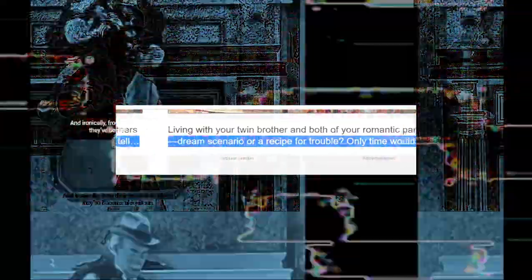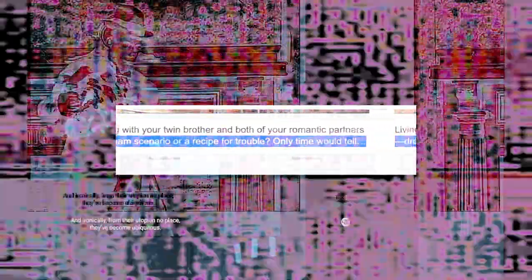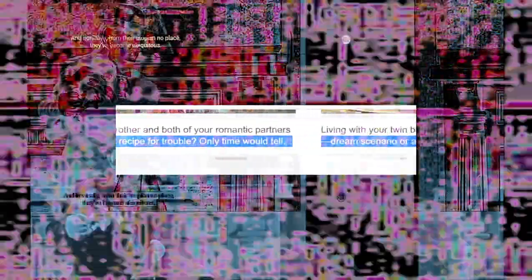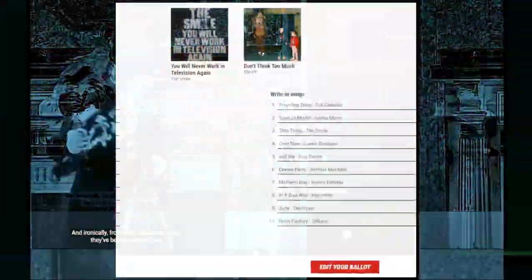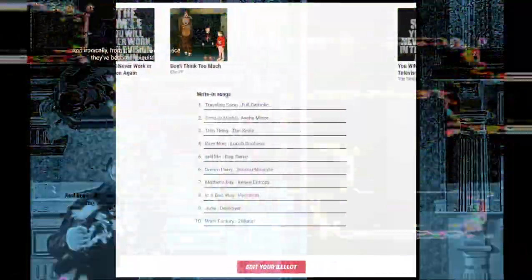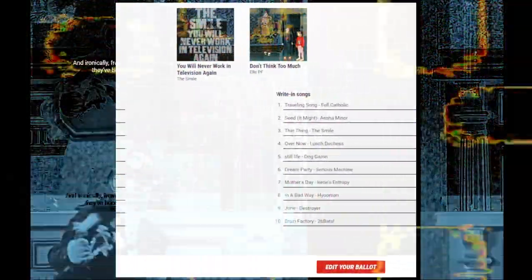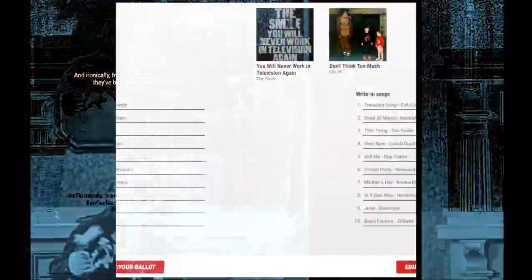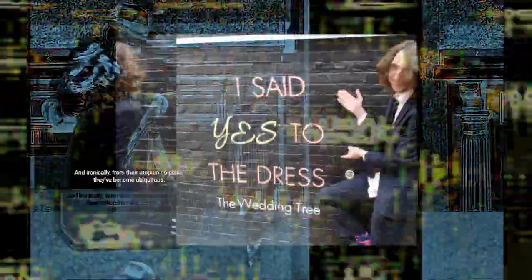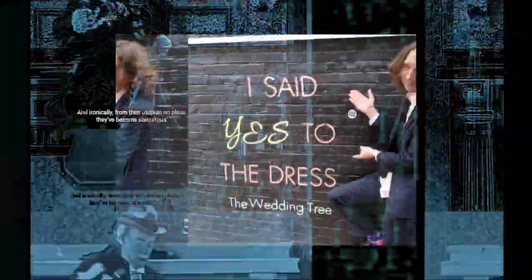Zuboff calls it dispossession, an incursion into undefended space. Your laptop, your phone, your web page, the street where you live, an email to your friend, your walk in the park, browsing online for a birthday gift, sharing photos of your kids, your interests and tastes, your digestion, your tears, your attention, your feelings, your face.